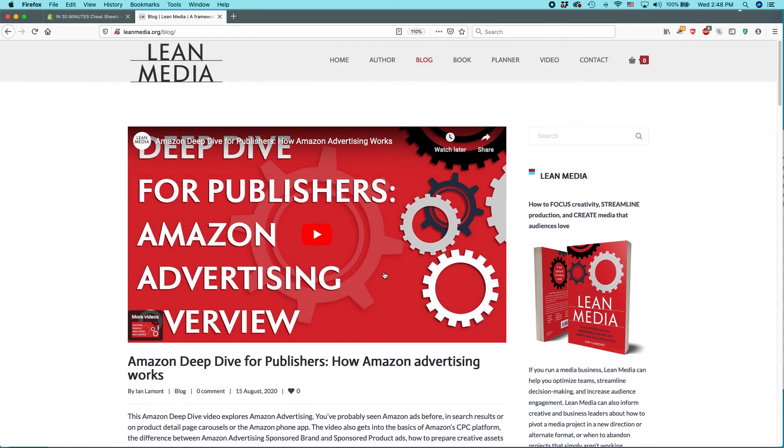Thank you so much for watching the video. For more information, go to leanmedia.org. My name is Ian Lamont. Thank you so much.